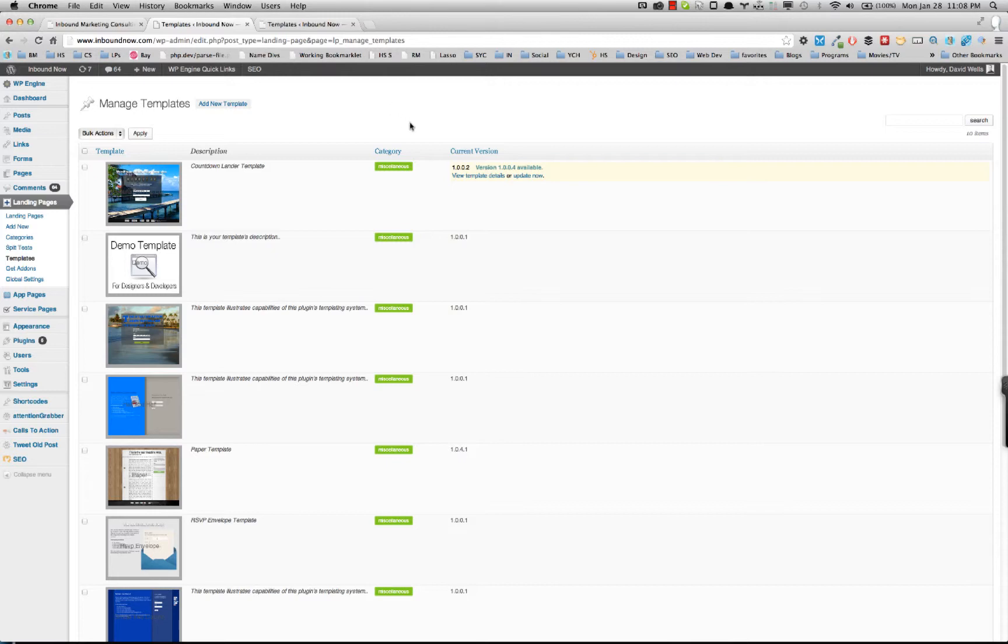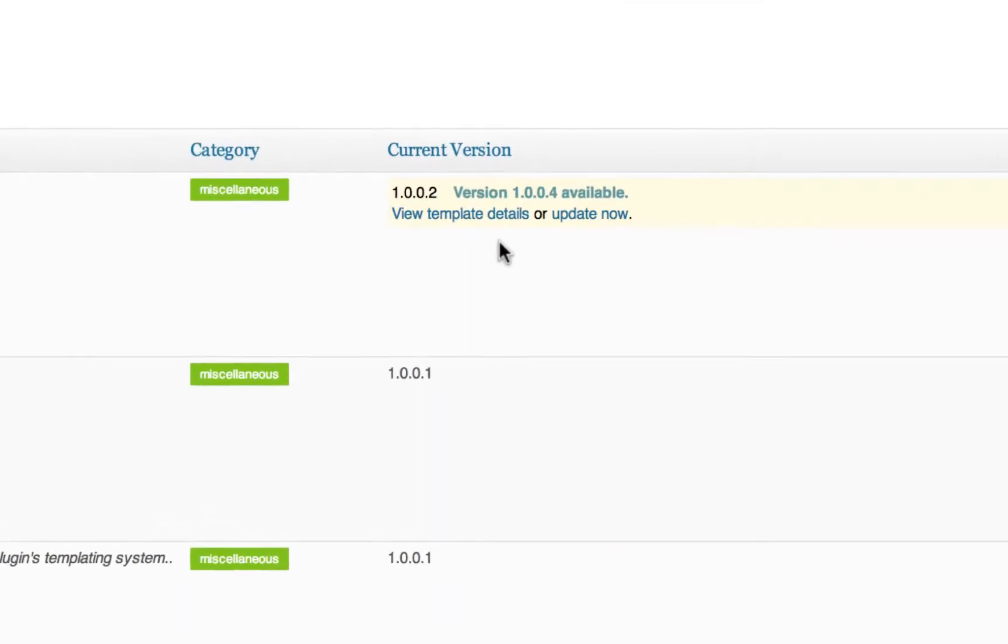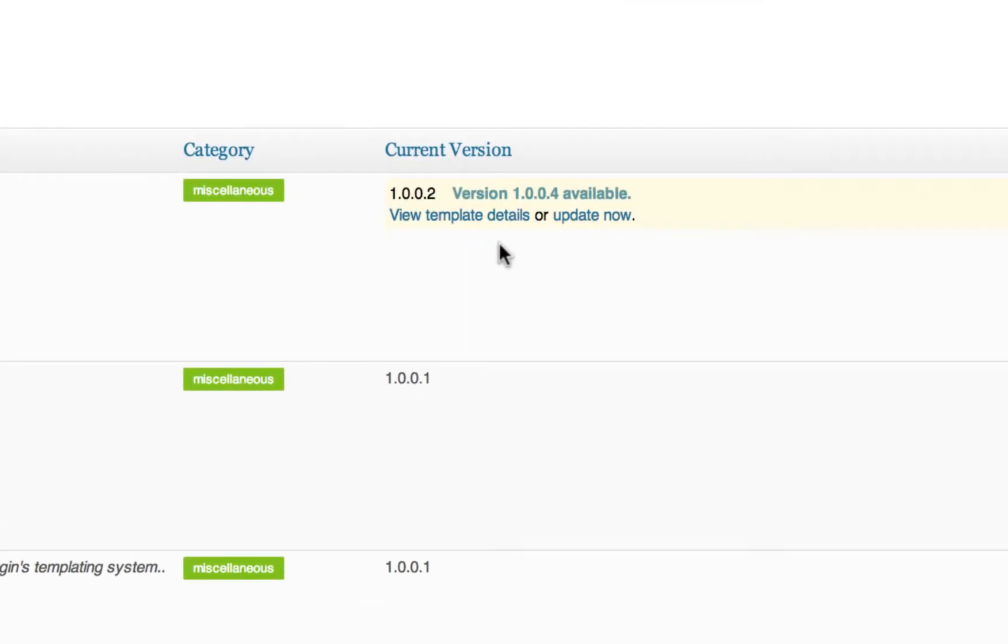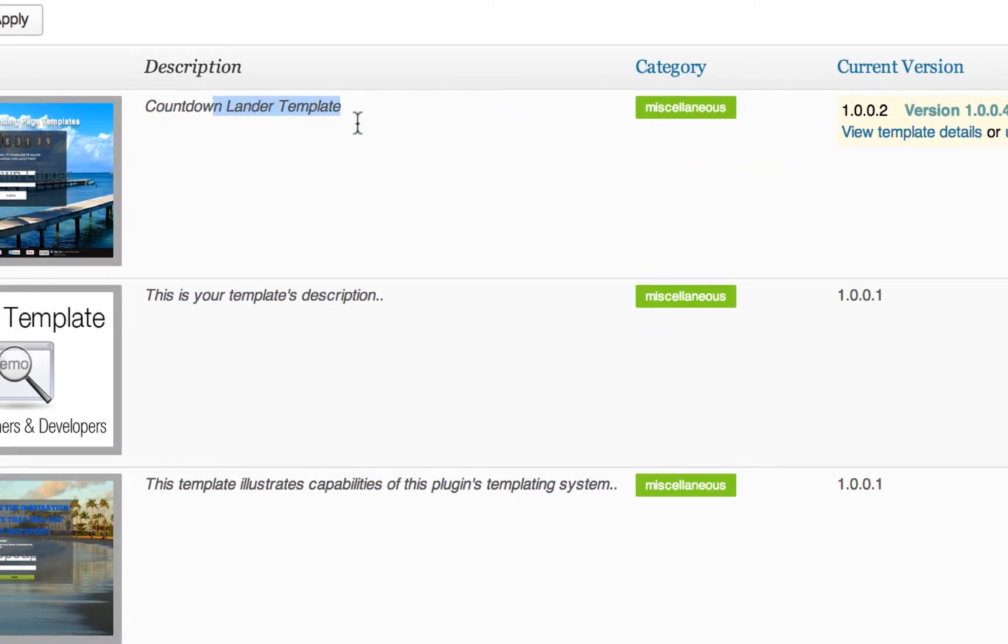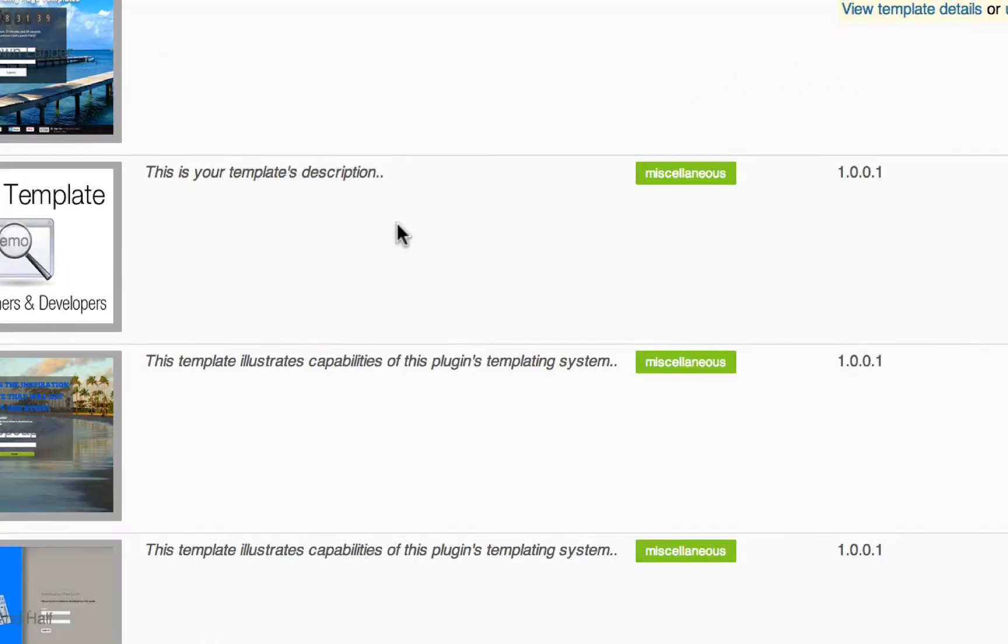And if there's an update to the template, that will actually push directly to this page. And as you can see here, the countdown lander actually has an update.